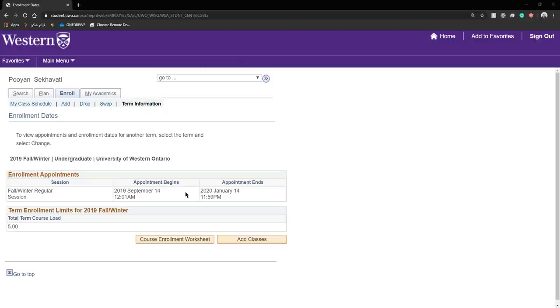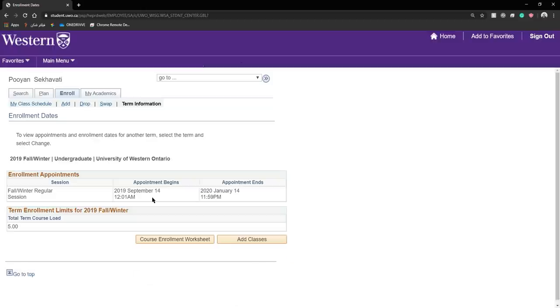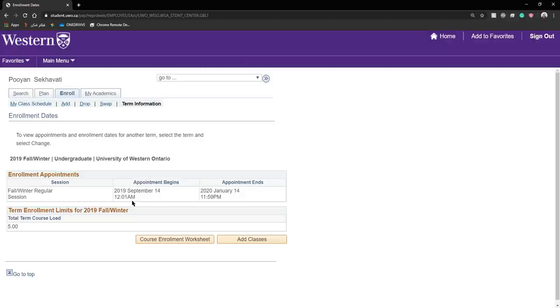In our previous tutorial we figured out where we can find our appointment dates and time for when we can enroll into our courses. If you don't know how to get here, go and watch that tutorial. After knowing at what date and time you can enroll to your courses, of course you would want to prepare in advance. You want to figure out what courses you need and where to find them.